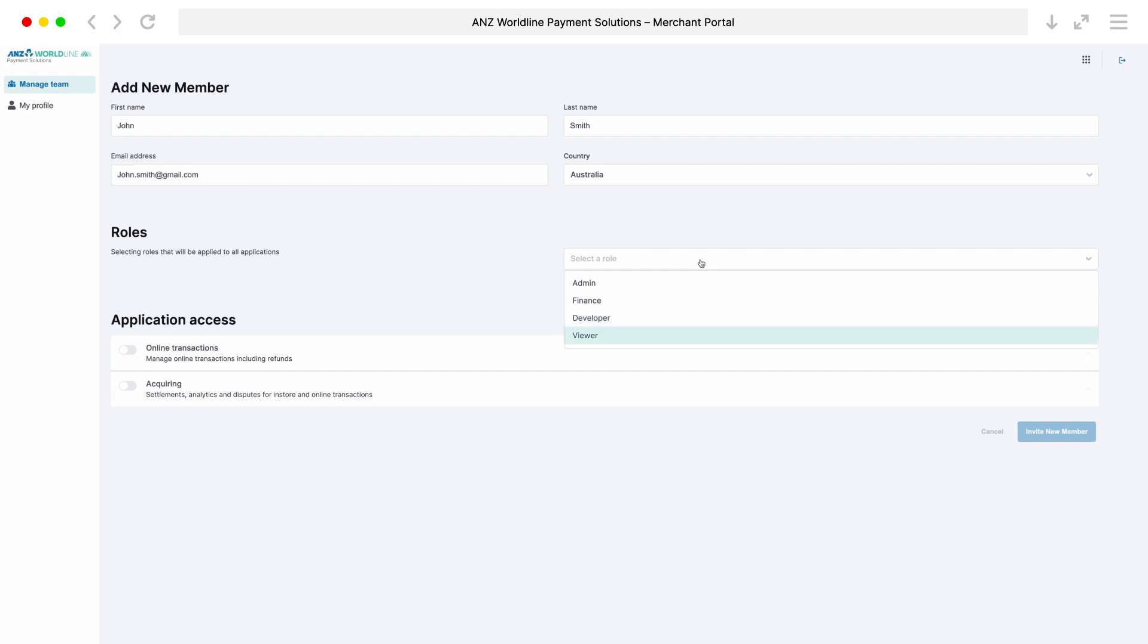Viewer can see everything but cannot perform any actions, for example, refunds.